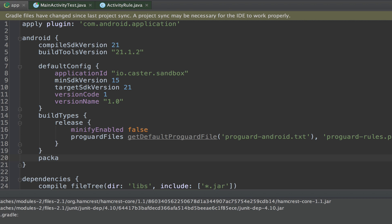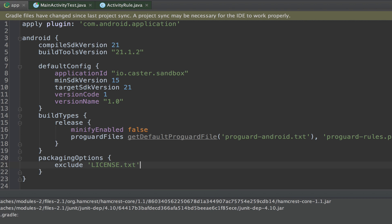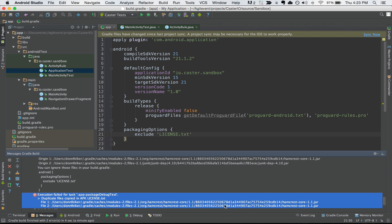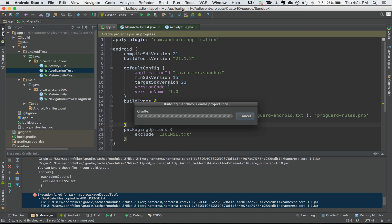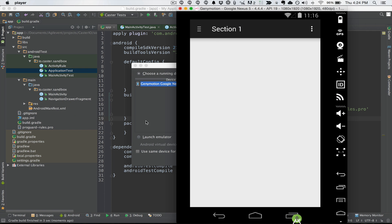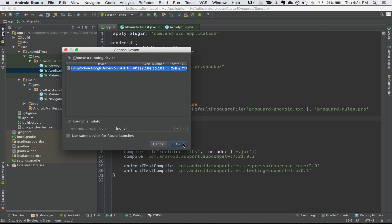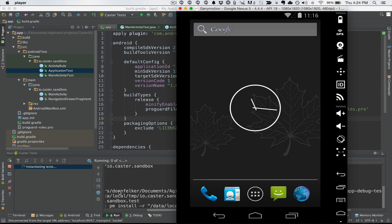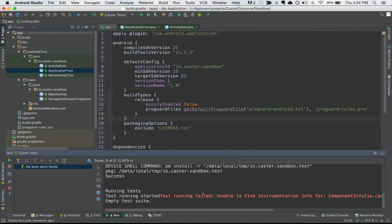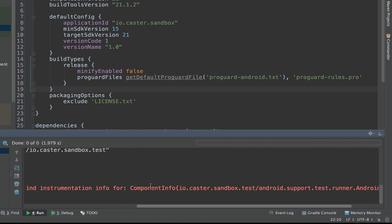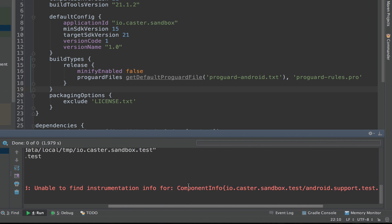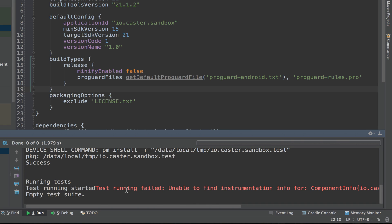We need to add a packaging options exclusion inside the Android block of our build.gradle file. We'll say packagingOptions and then exclude license.txt. This is because multiple license files were included through the hamcrest module, and this will prevent that build error. Let's hit Run caster tests again. We get the device chooser, hit OK, and now we see two passed and one failed. However, we're getting a 'test running failed: unable to find instrumentation info' error — it can't find any instrumentation info or tests.